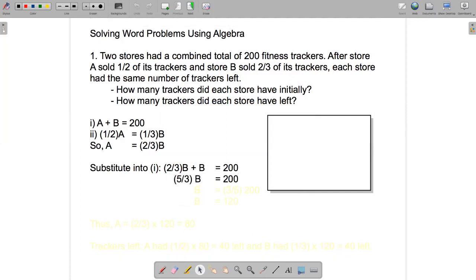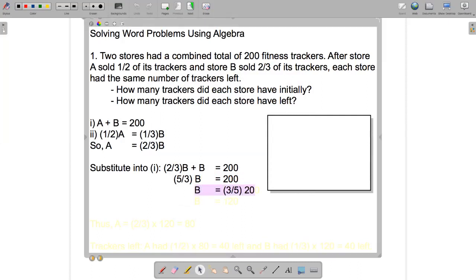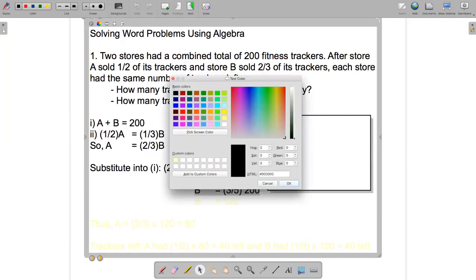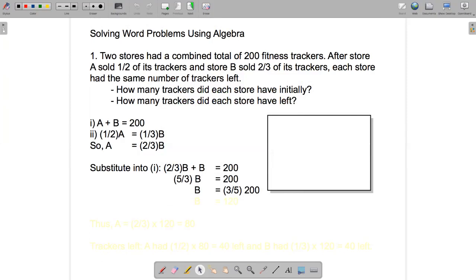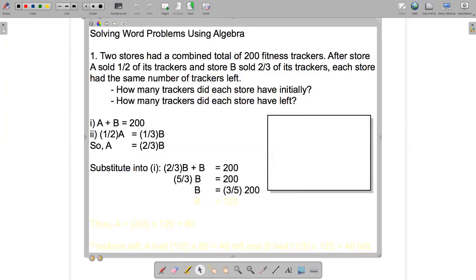Finally, if we multiply both sides of this equation by three-fifths, three-fifths times five-thirds equals one on the left-hand side. On the right-hand side, we'll have three-fifths times 200. Calculating that gives us 120, so B equals 120.